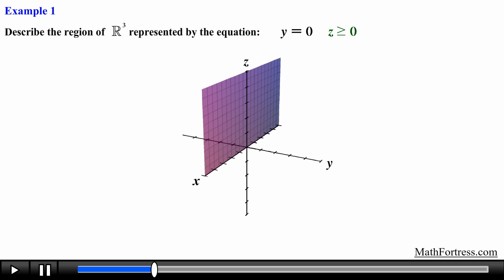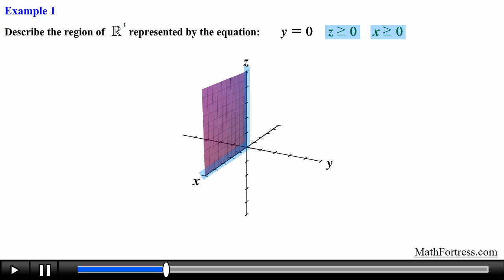Notice that there are no restrictions on the values of x, meaning x is free to attain any value. If we add an additional restriction like x is greater than or equal to 0, we erase that part of the graph where the values of x are negative, keeping only the portion where z and x are both positive — essentially the first quadrant of the xz coordinate plane.